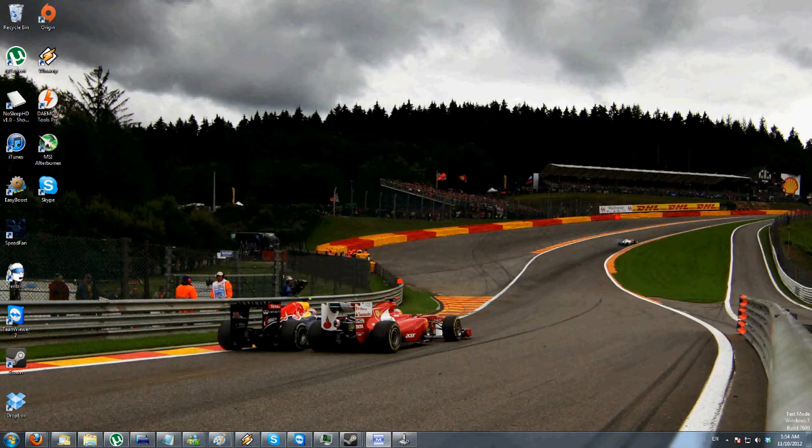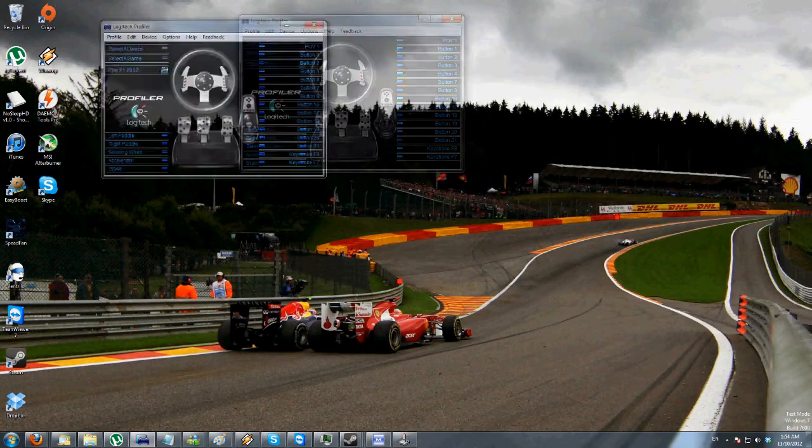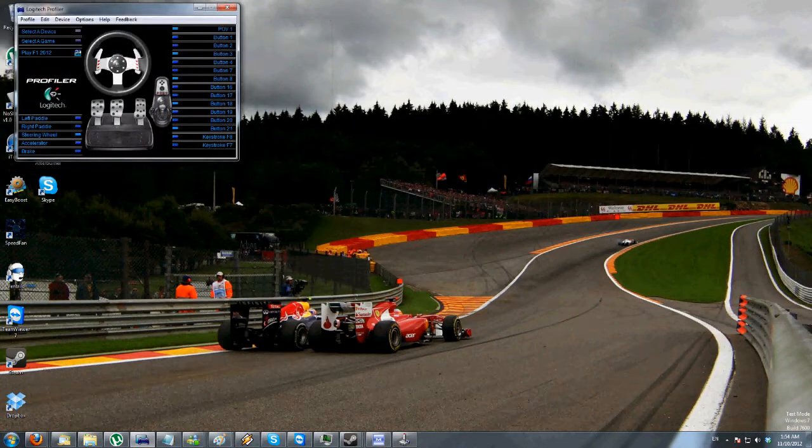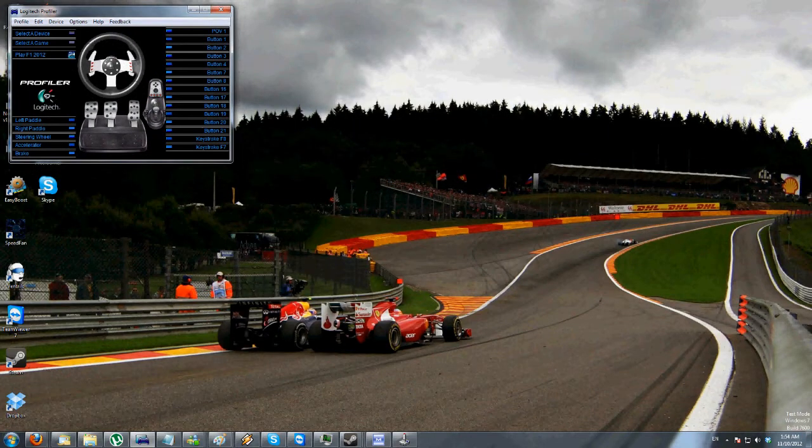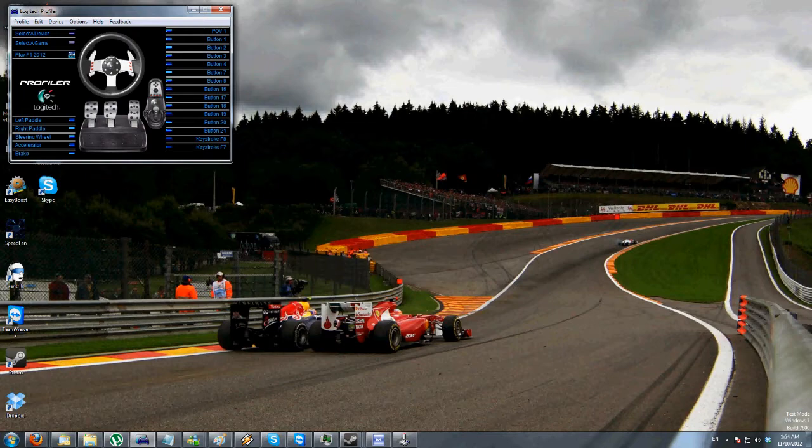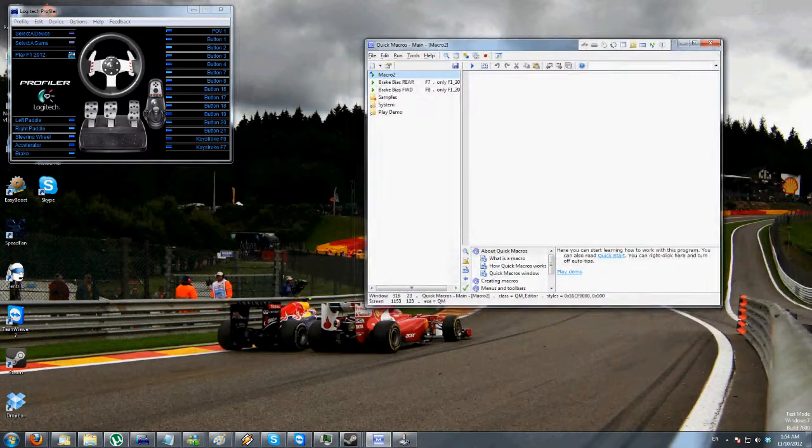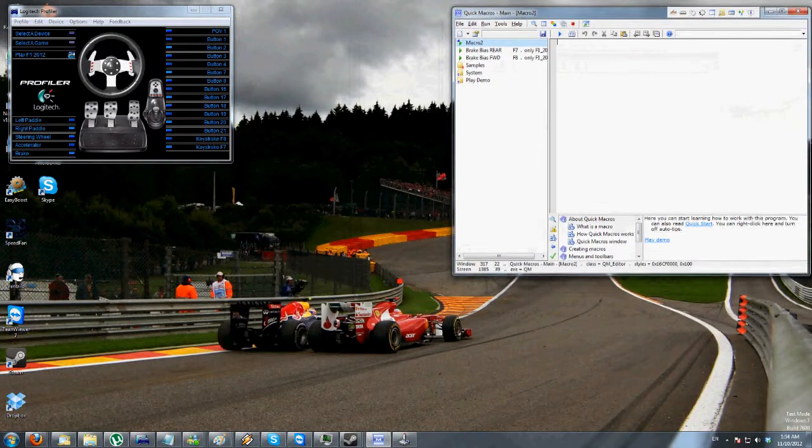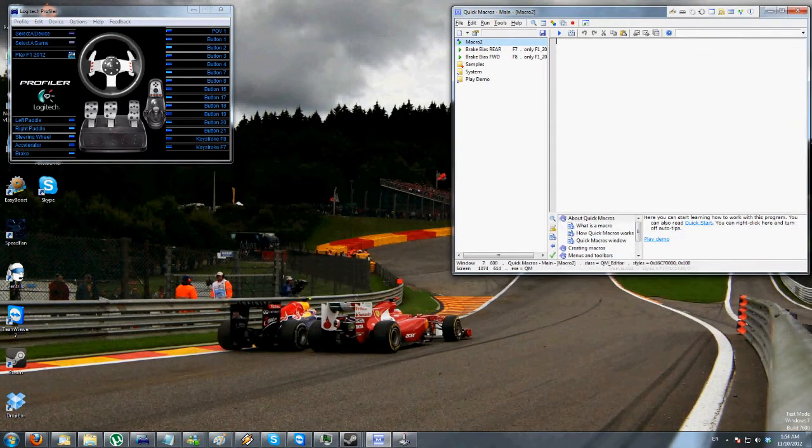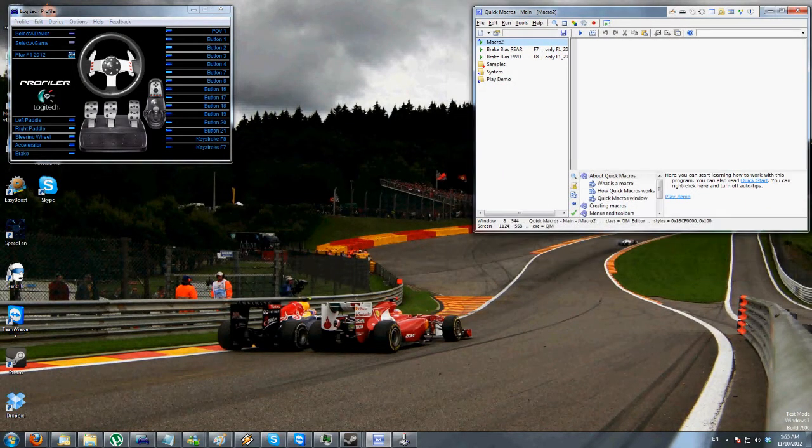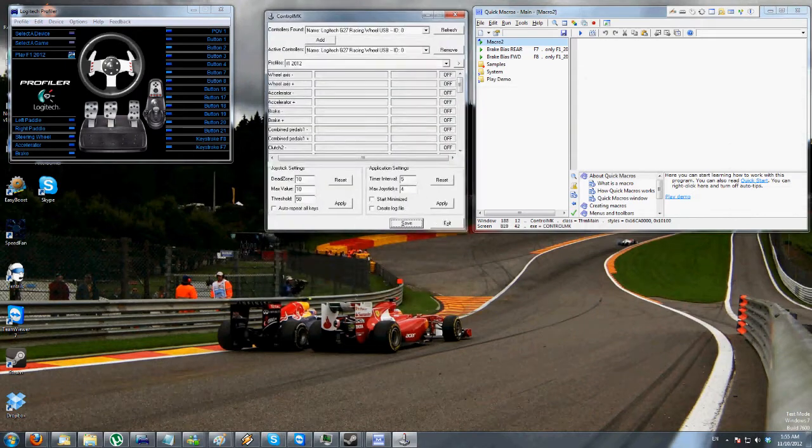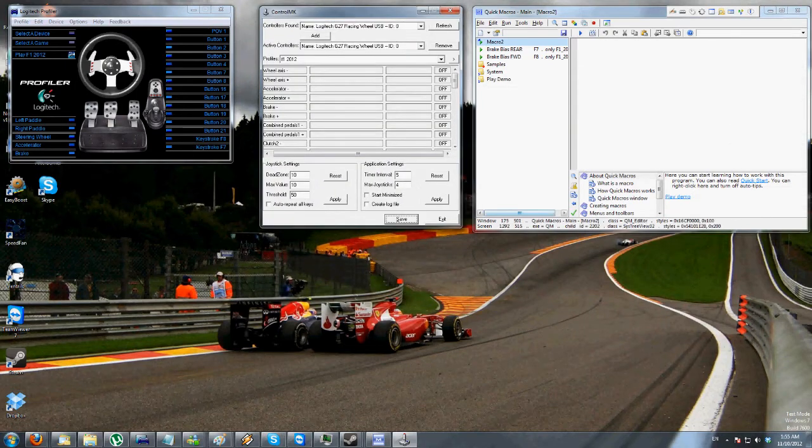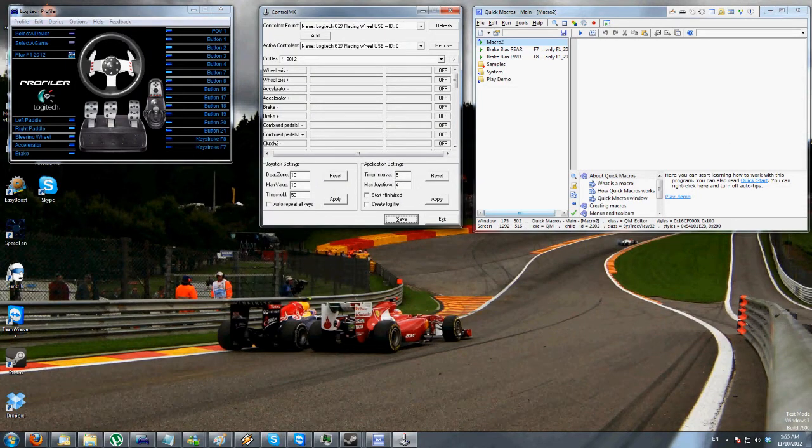To do it, you need a few pieces of free software. The first one is, of course, the Logitech Profiler. You need this, everyone should have this if you have a Logitech Wheel. You need a piece of software called Quick Macros, which I'll walk you through in a minute. And you also need a piece of software called Control MK, as well as the game, obviously.